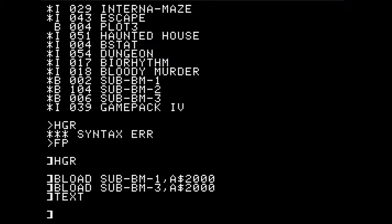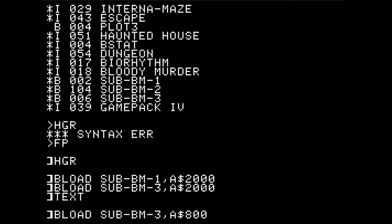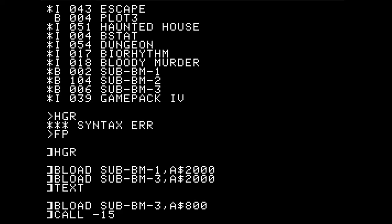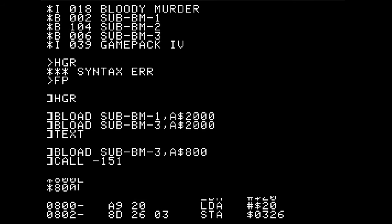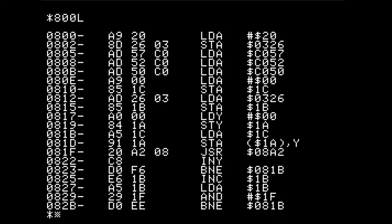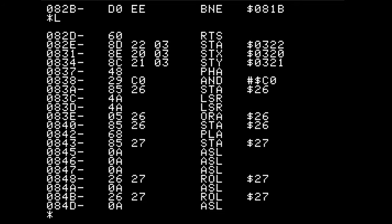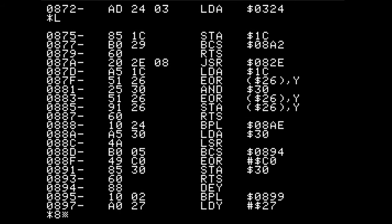That hack didn't work. Let's load it at memory location 800 and take a look. I expect to see largely garbage here — but no, this actually looks like it could be valid code. This is a small routine.